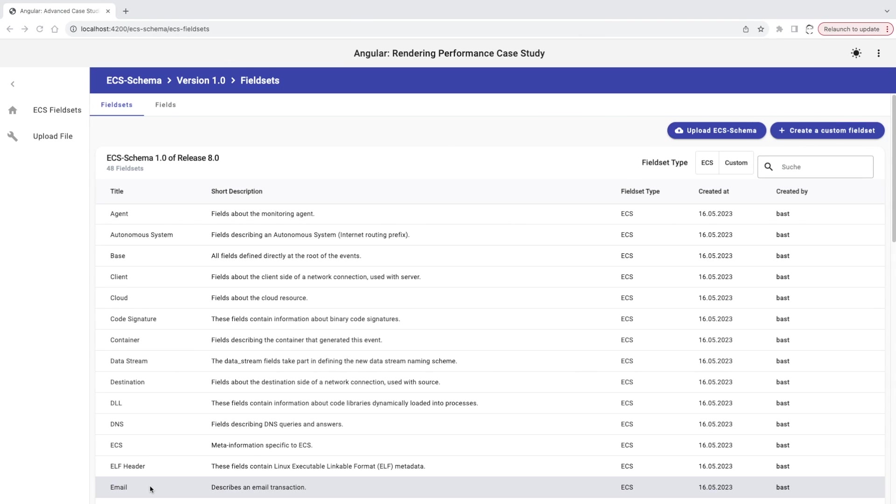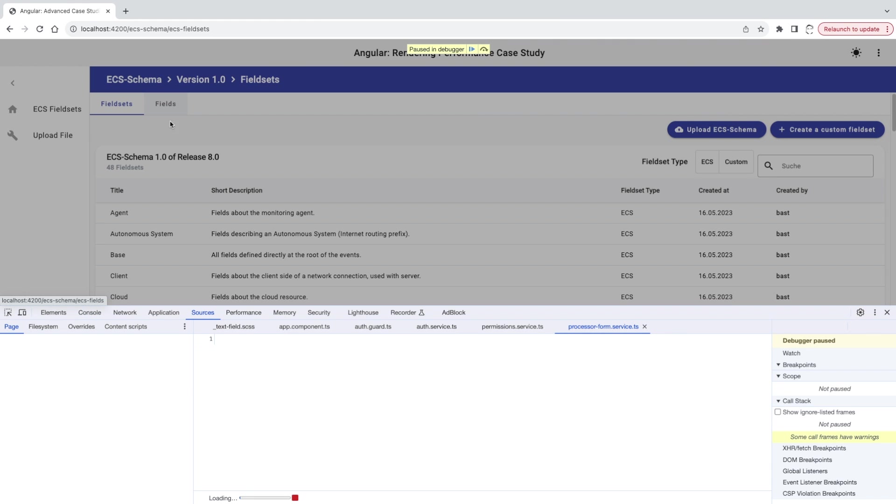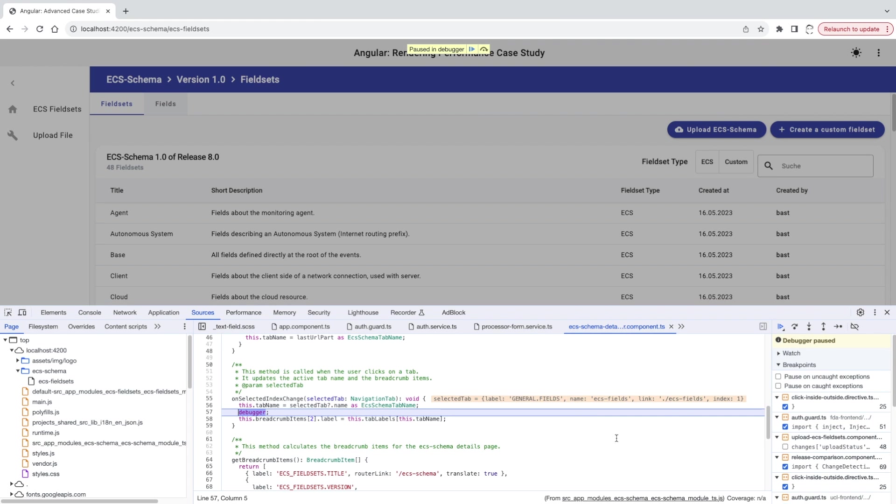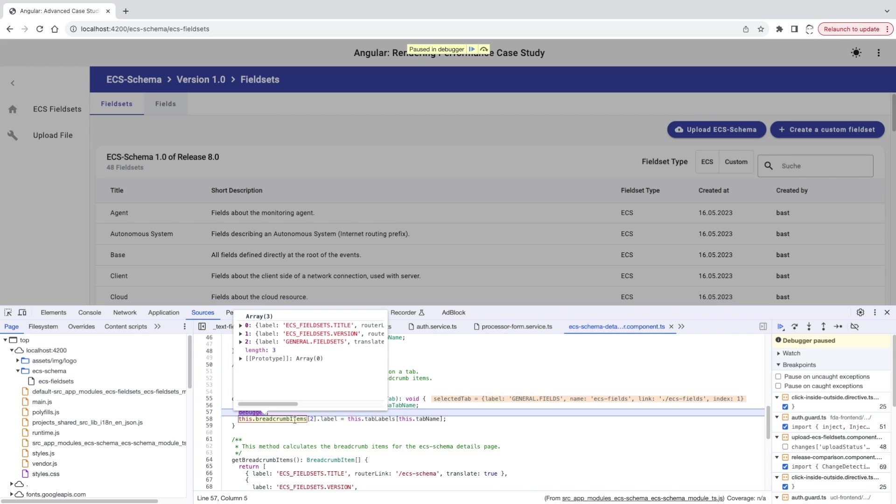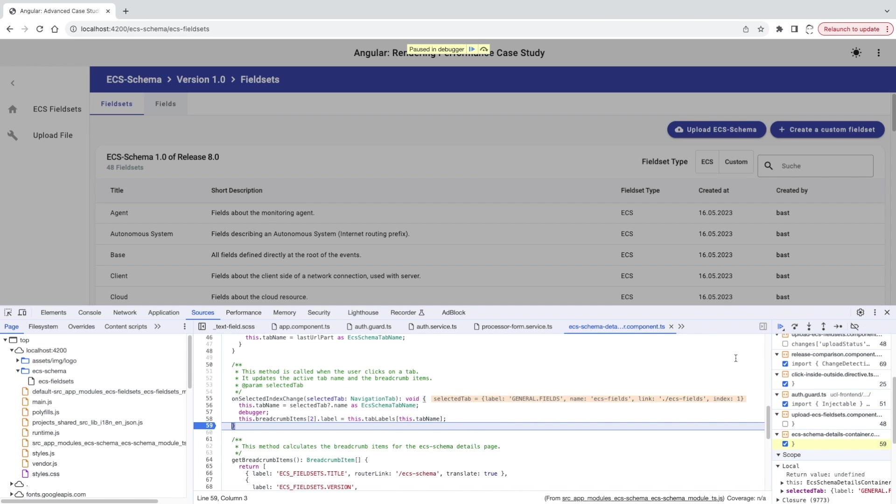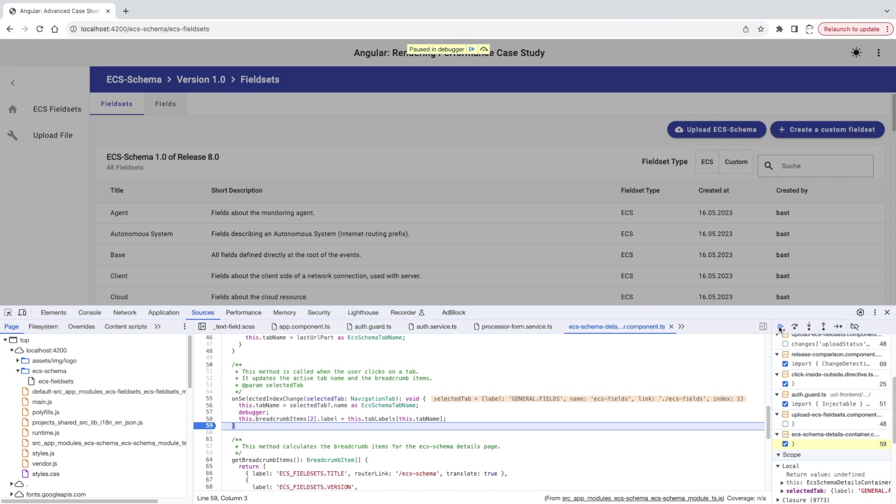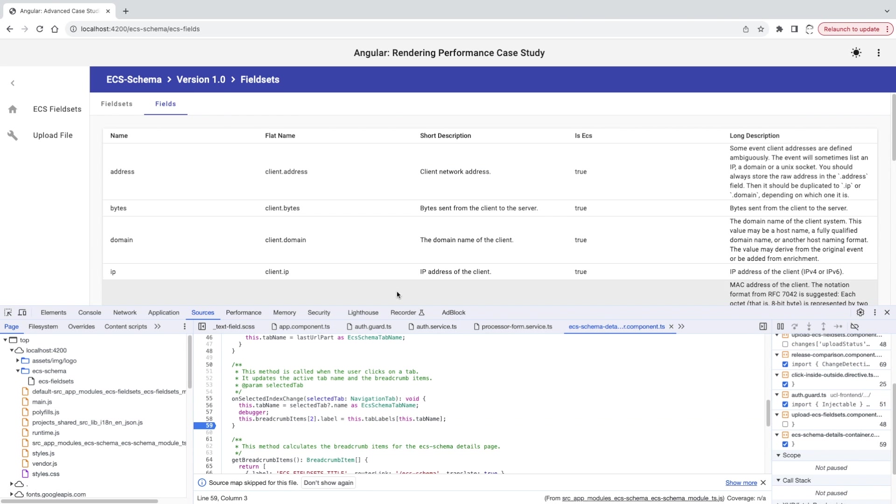I need to go to the browser now and switch the navigation tab. And here we go. Before updating the last item of the breadcrumb, it had fieldsets as a label. After updating it, its label is changed as expected to fields. So the question is, why this change is not reflected in the UI?